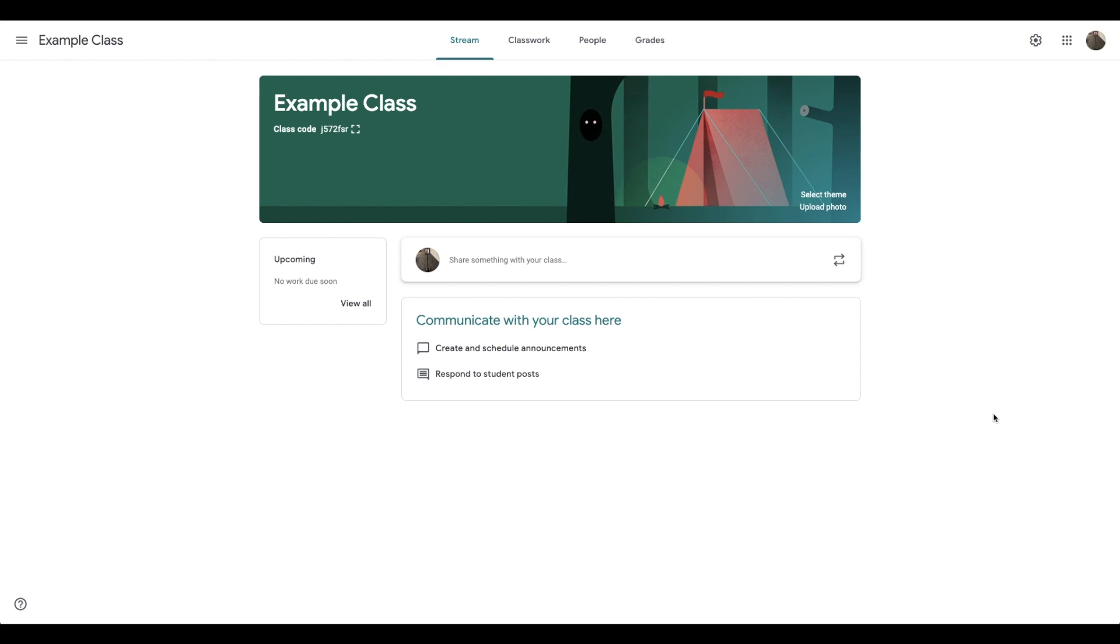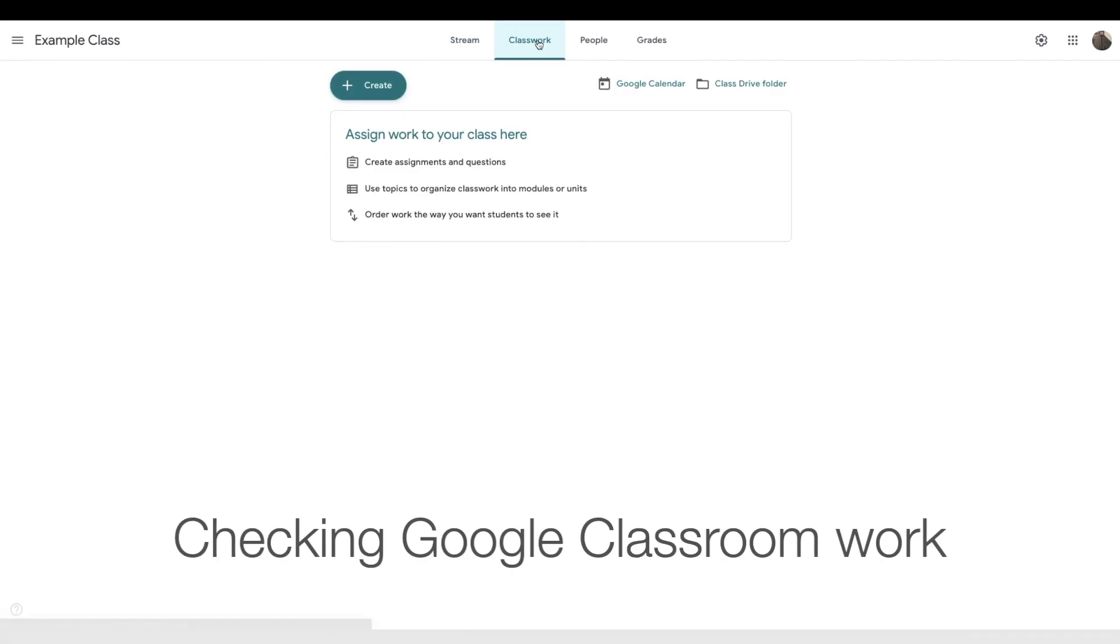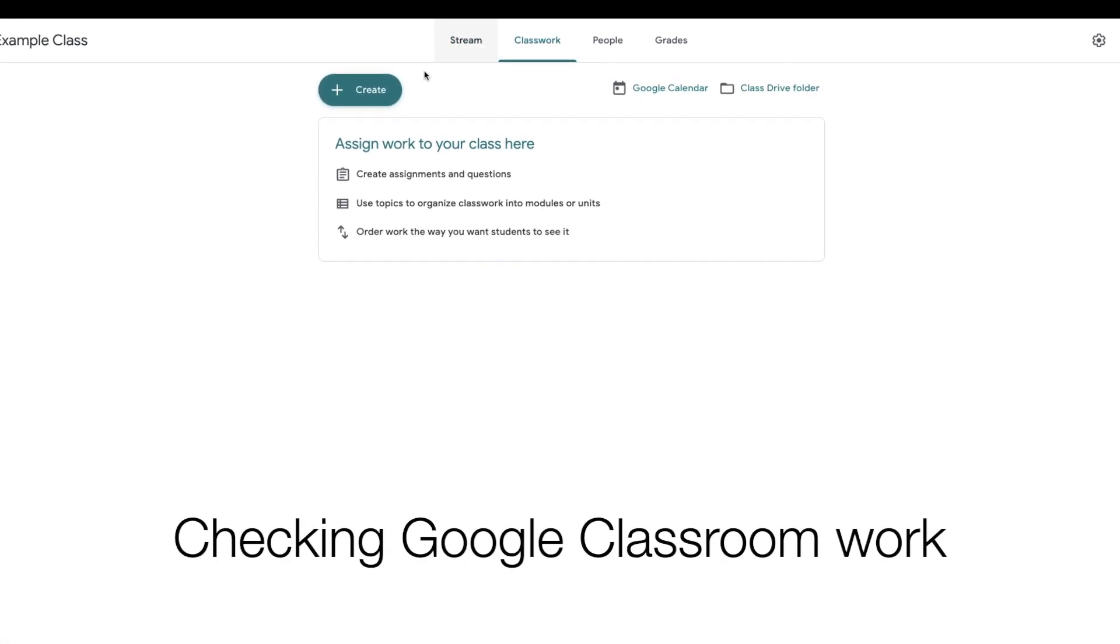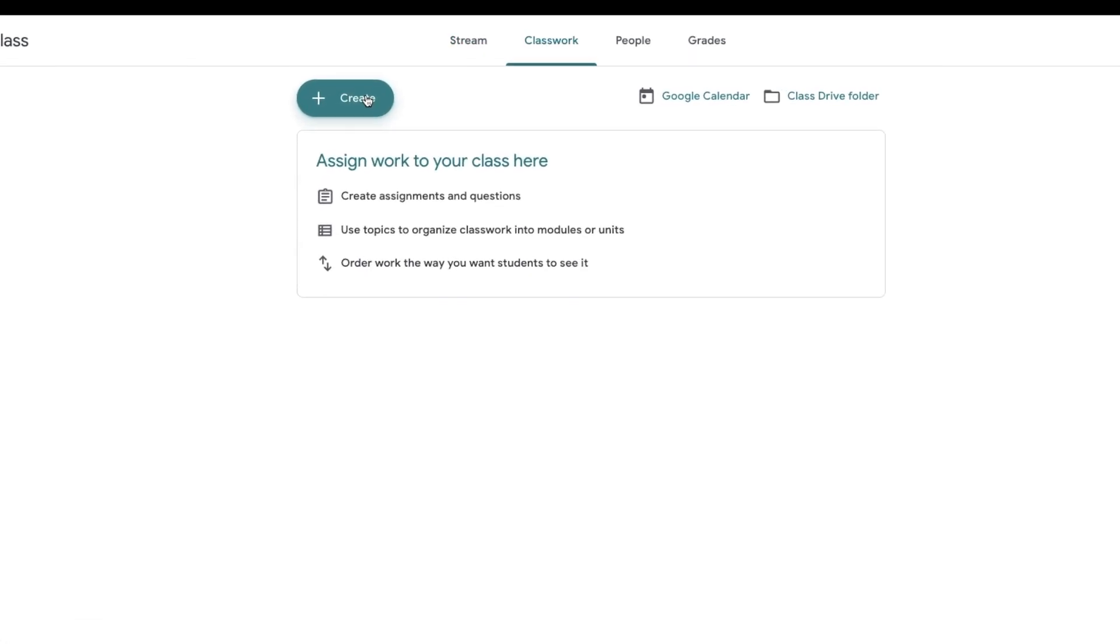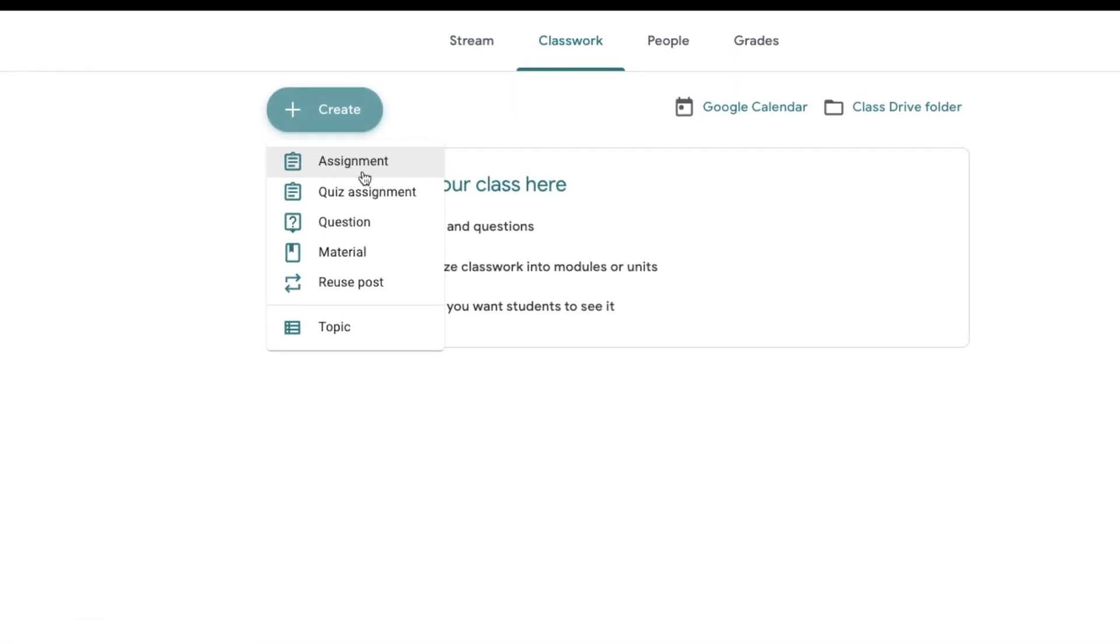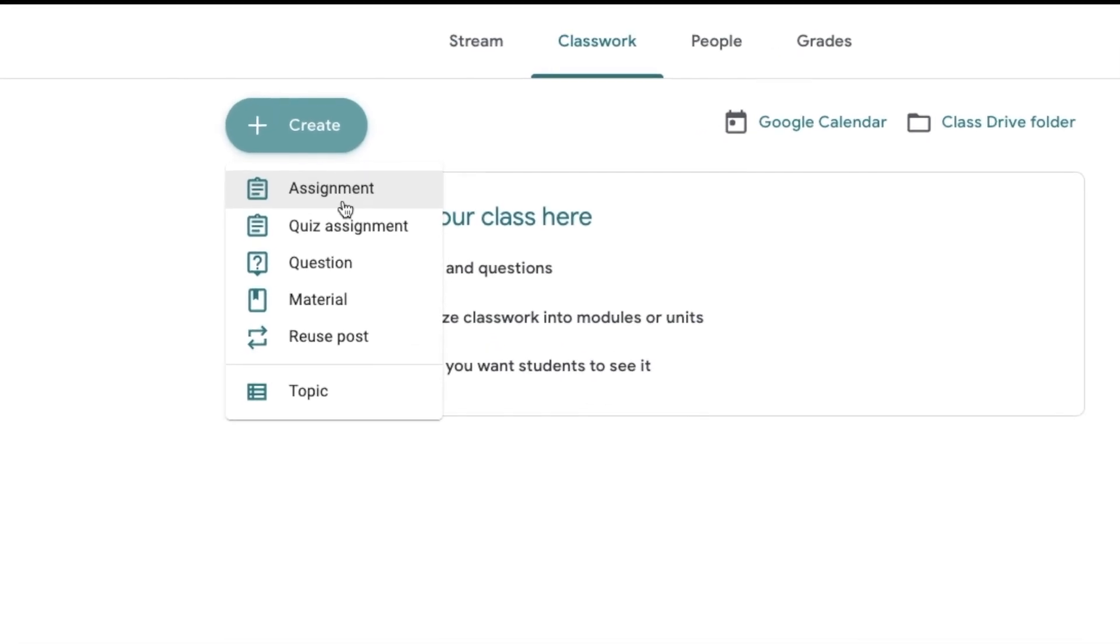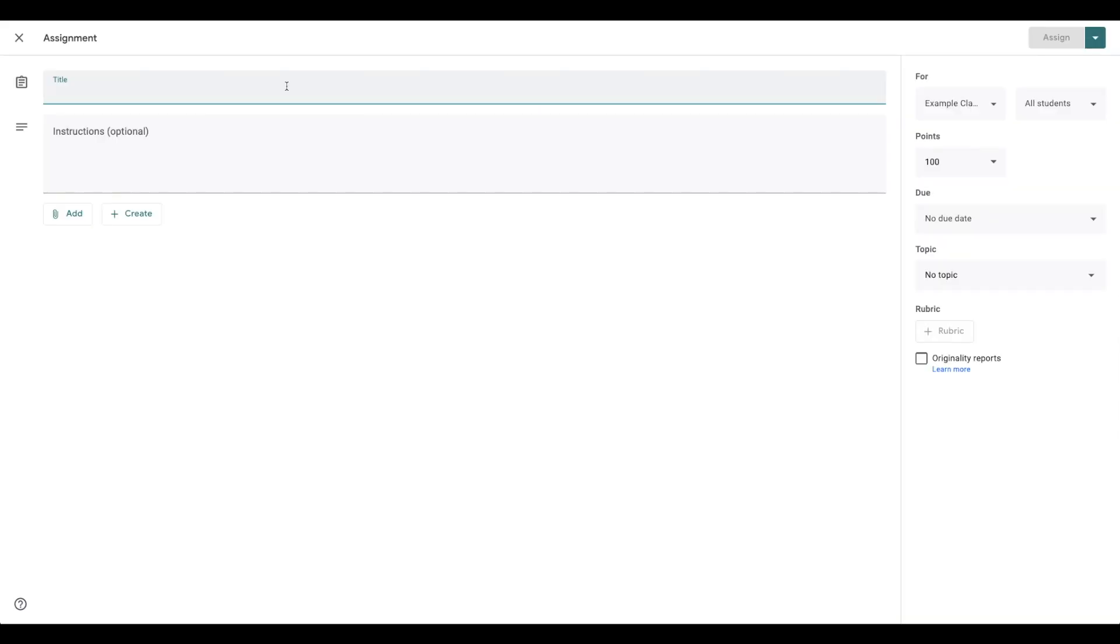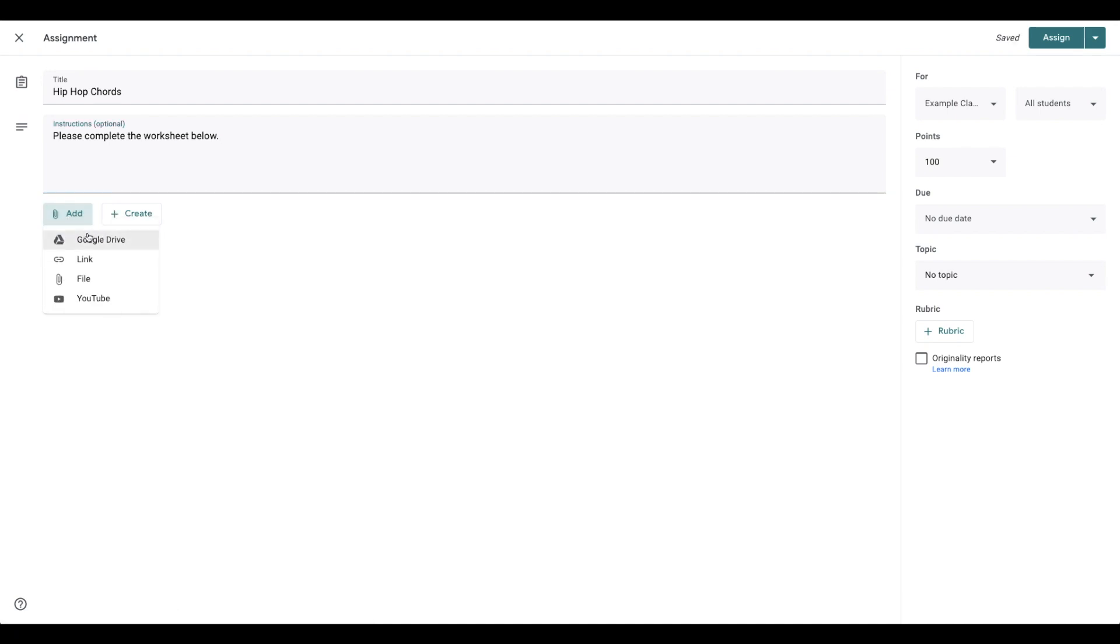For the Google Classroom work, I'm going to open up the Classwork tab, then Create. I'm going to create an assignment, name it, add instructions, and then I will attach a Google Doc for them to complete.